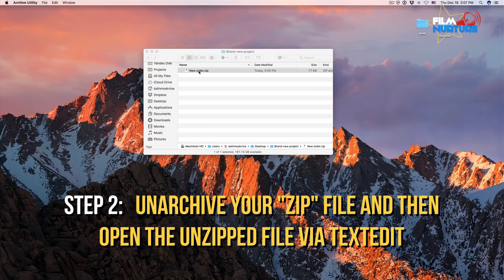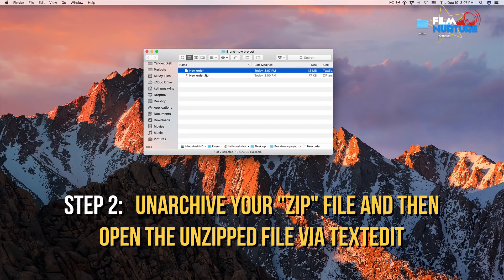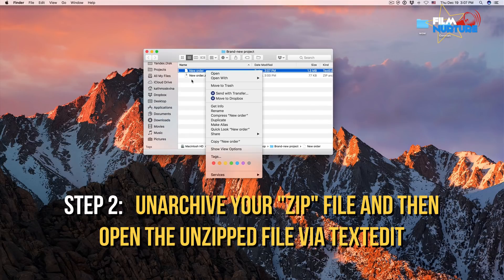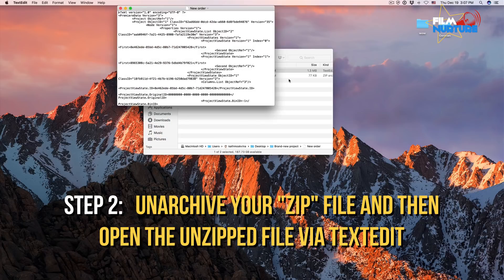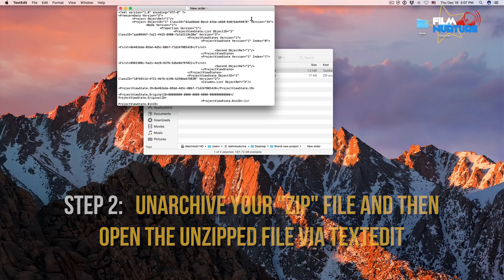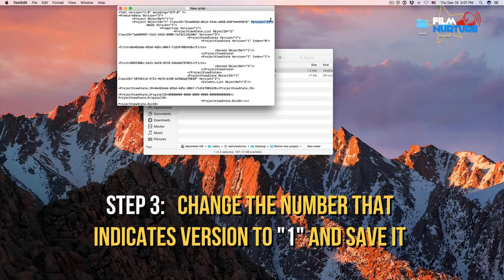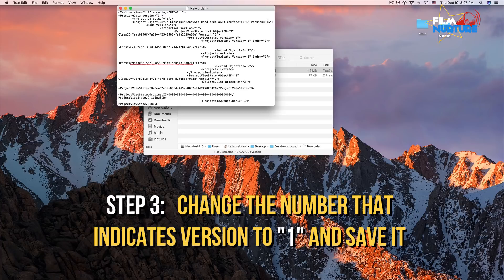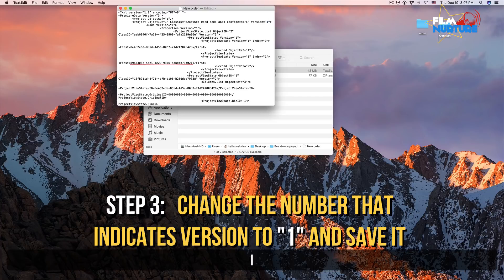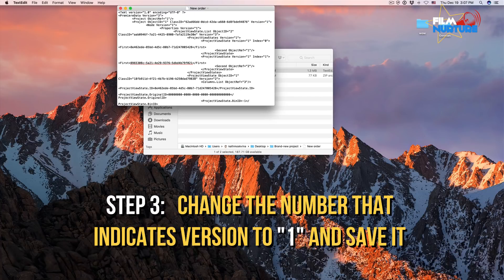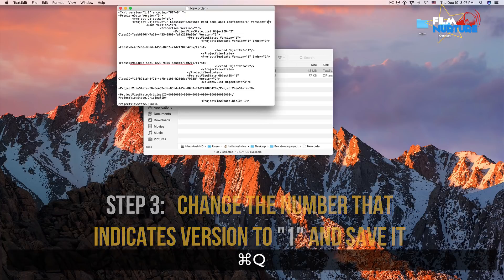Let's unarchive it and open this file with text edit. Here you can see version 35. We can just change that number to 1, for example. Click save and close text edit.